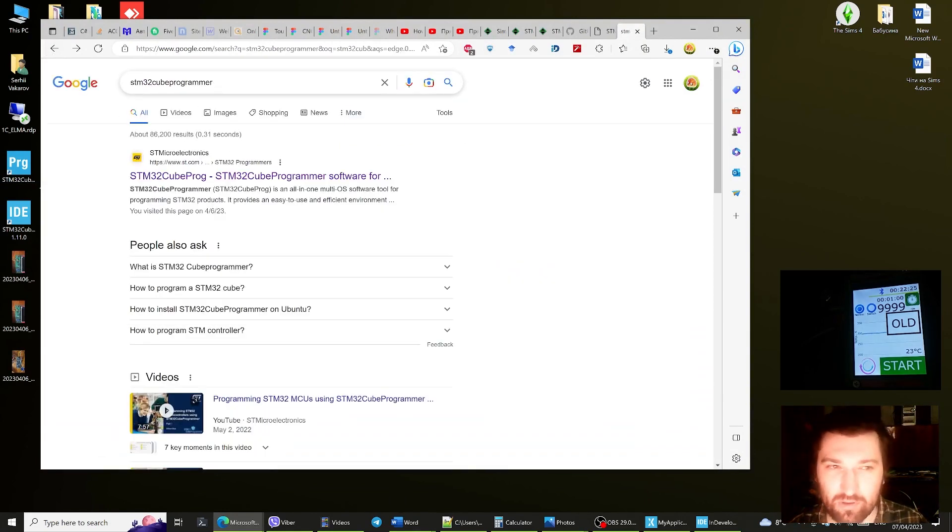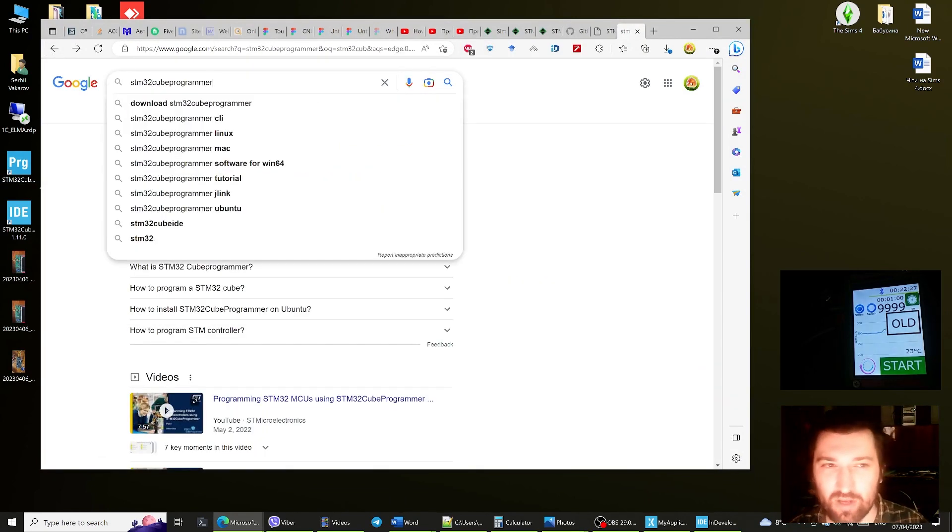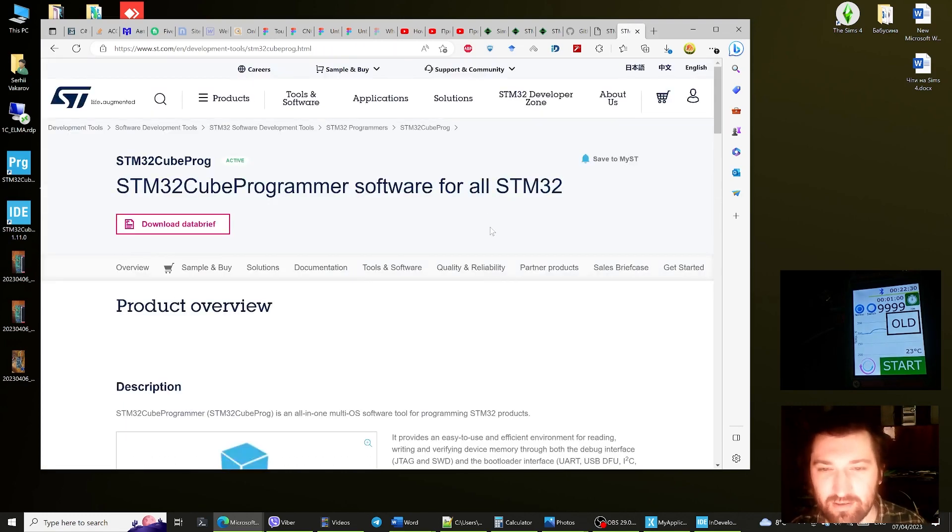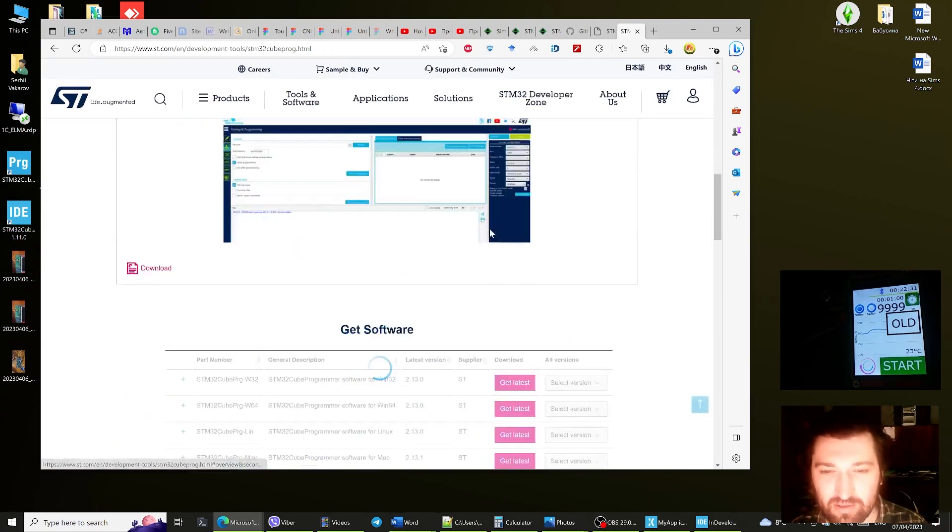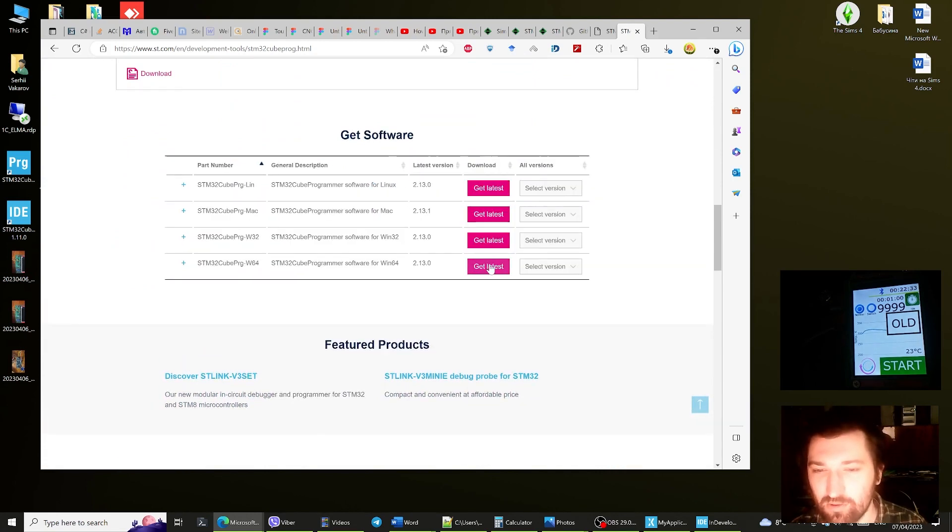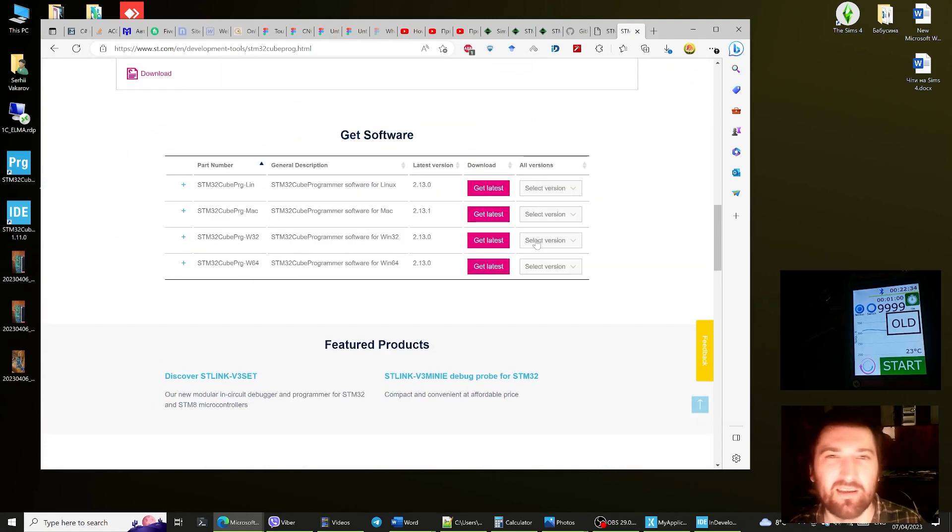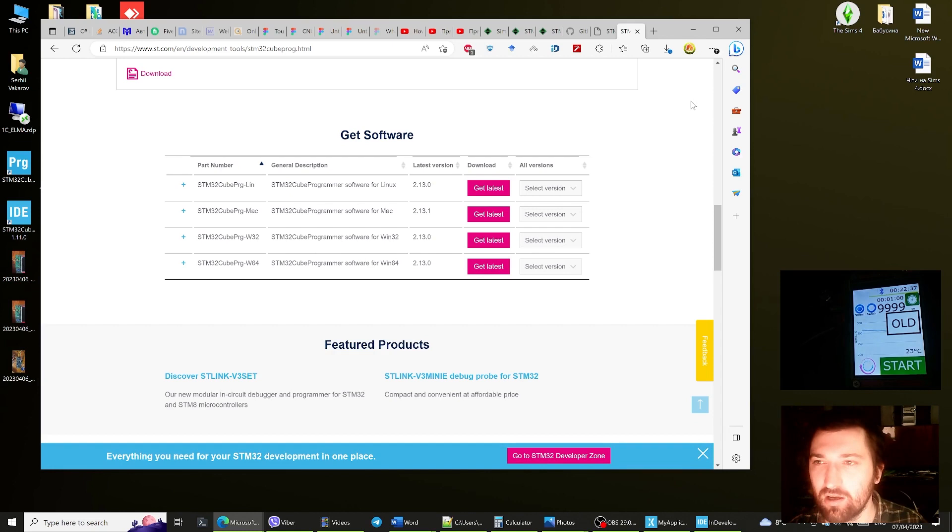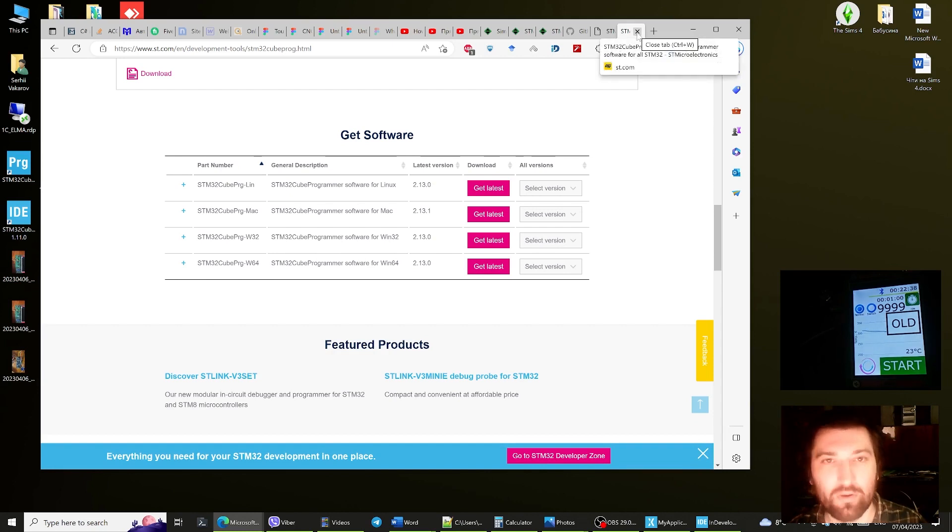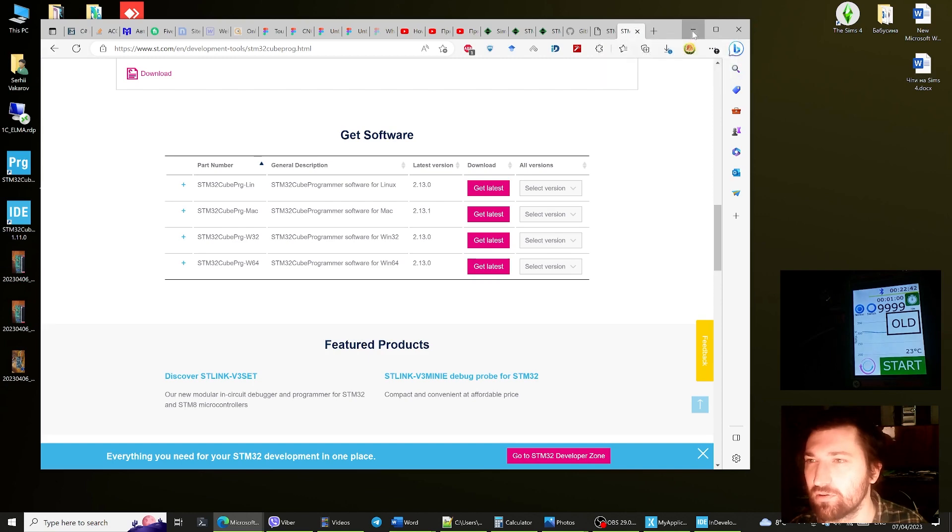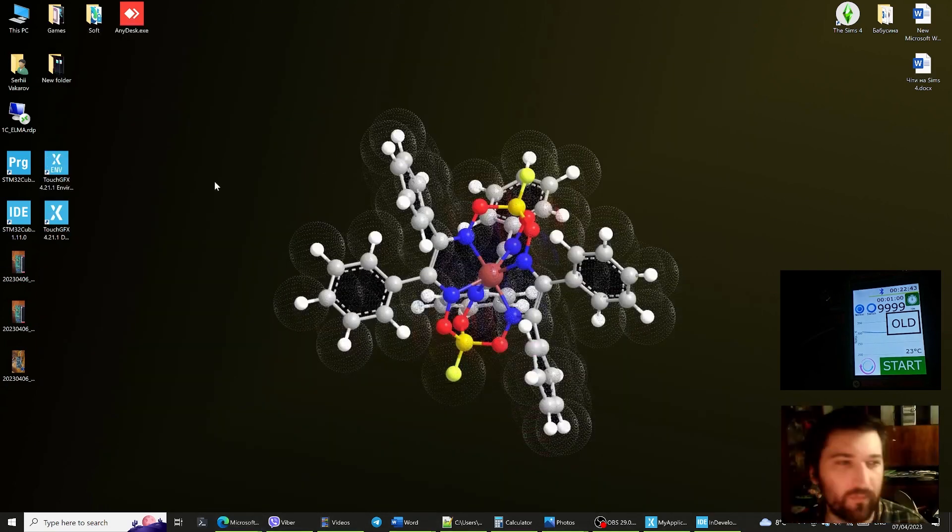Basically you type into Google STM32 Cube Programmer, the first link is your link. Go download it. They have kind of a tedious loading process but you can do it.